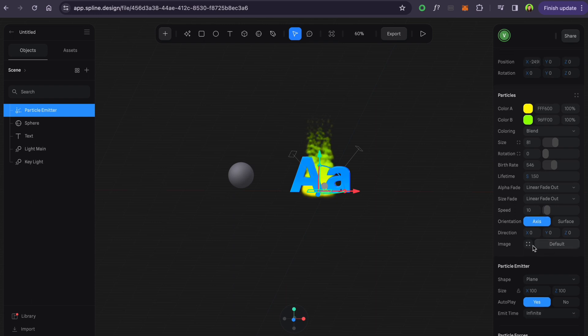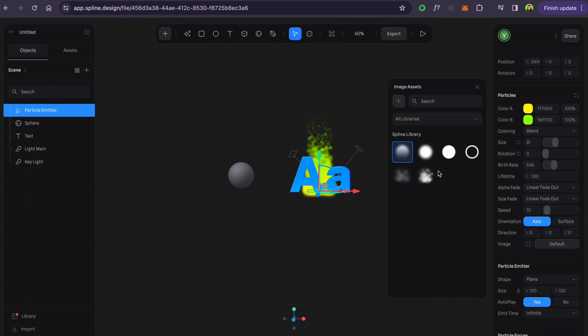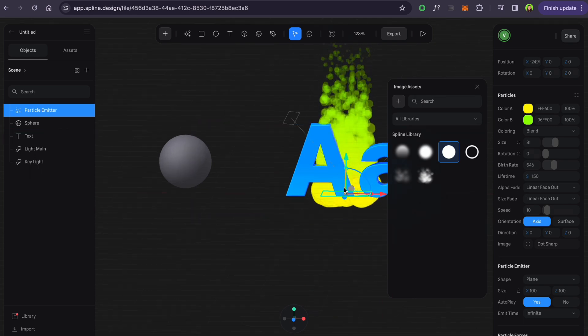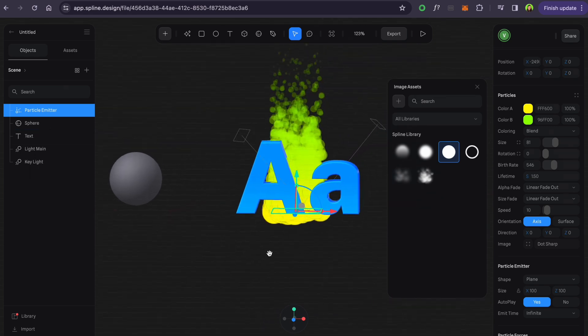Very nice option that you can change the shape of the particles to your custom image.